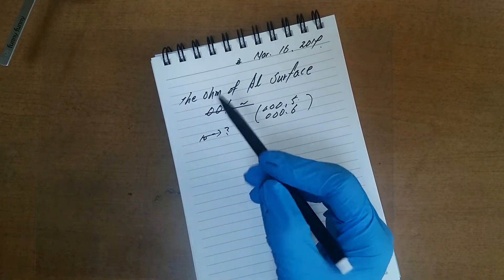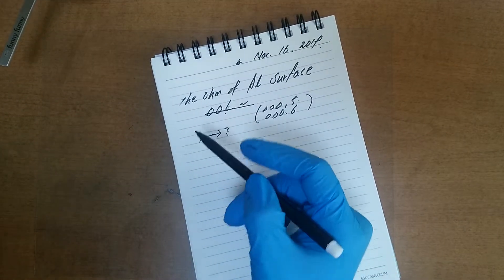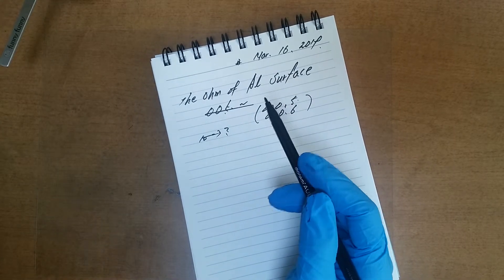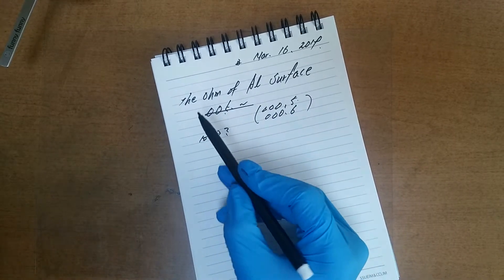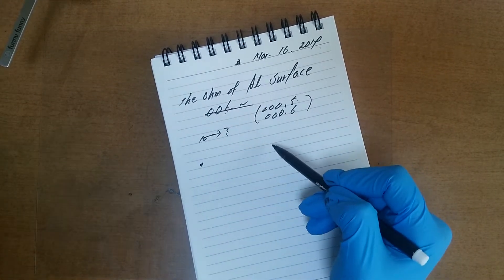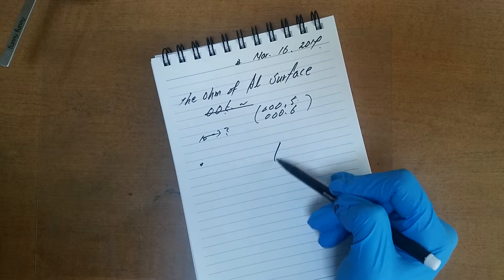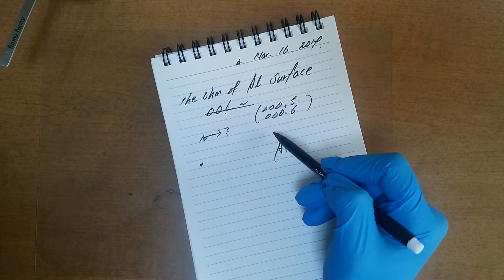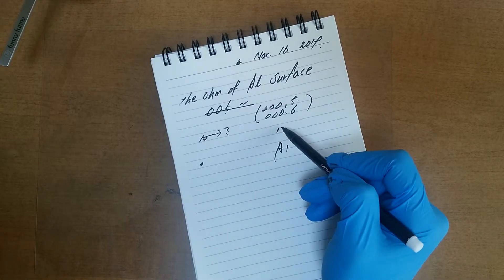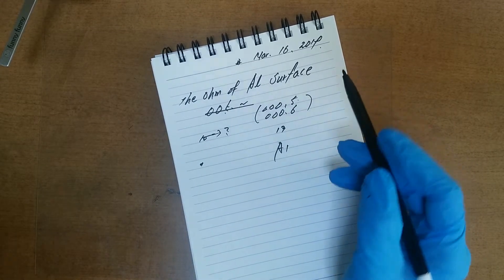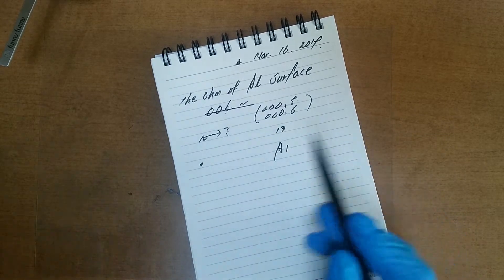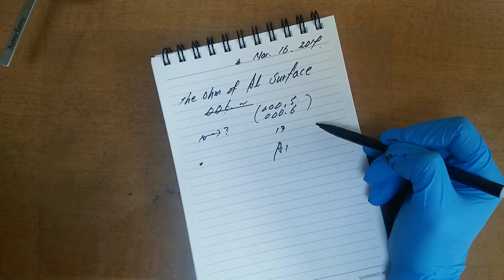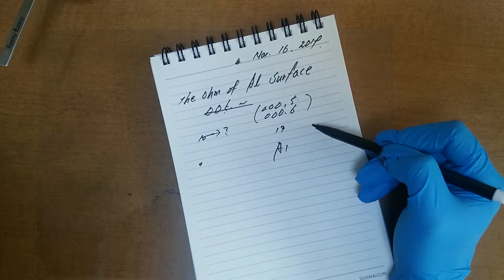On the aluminum surface, maybe this kind of chemical formula occur. So,